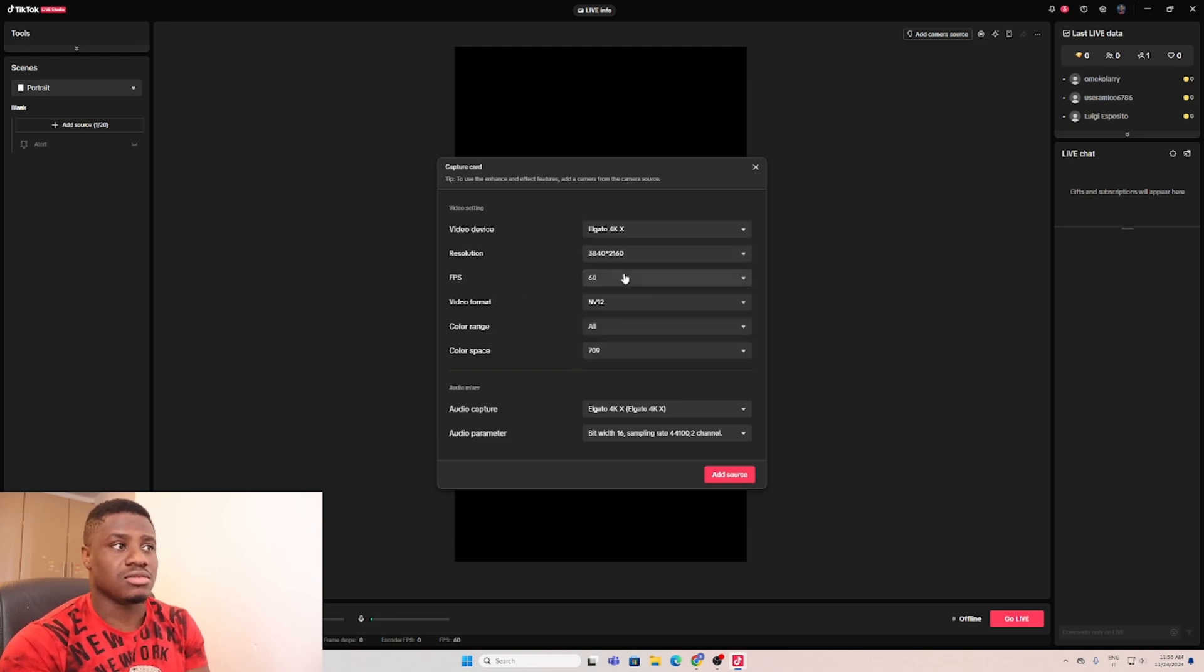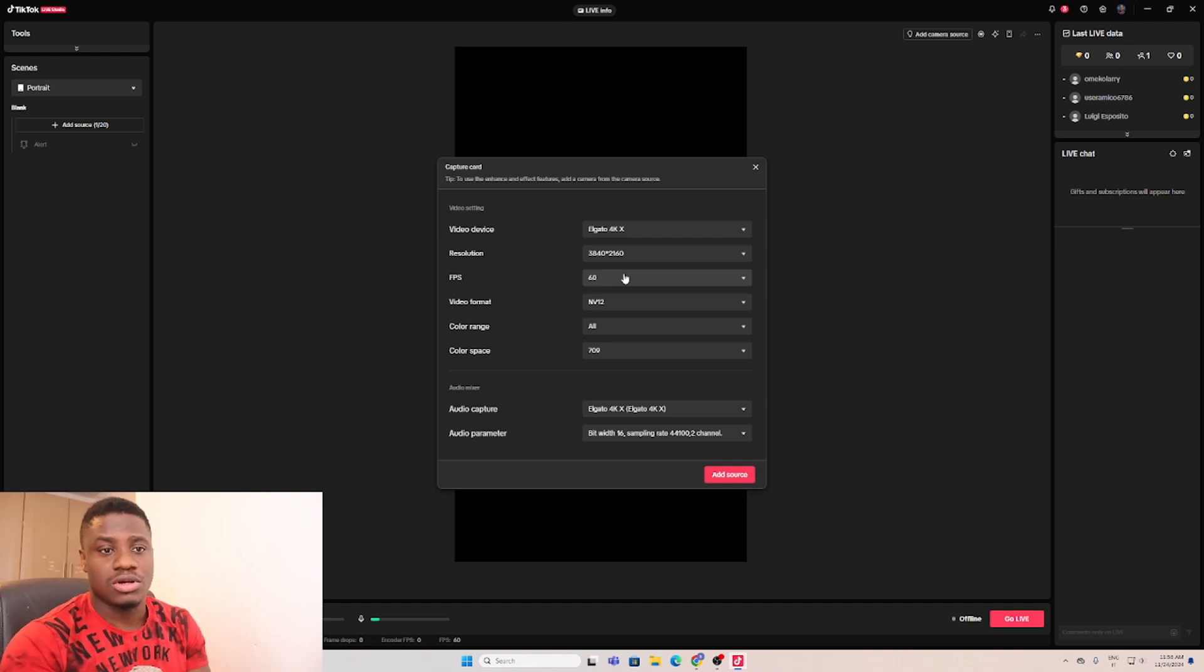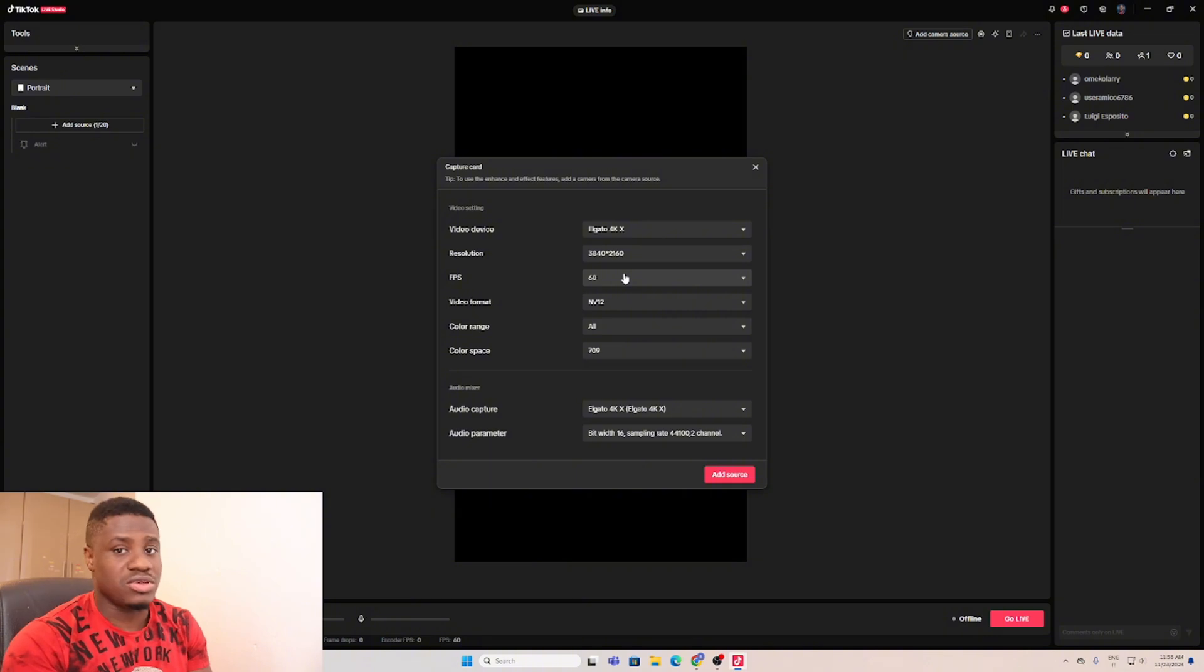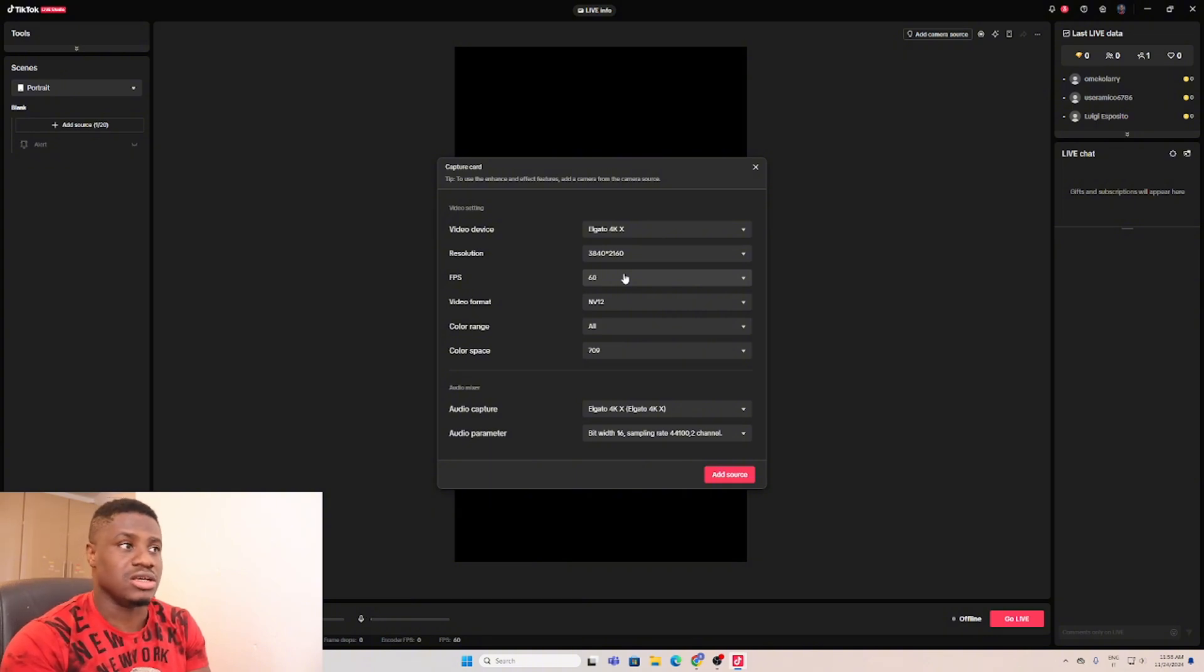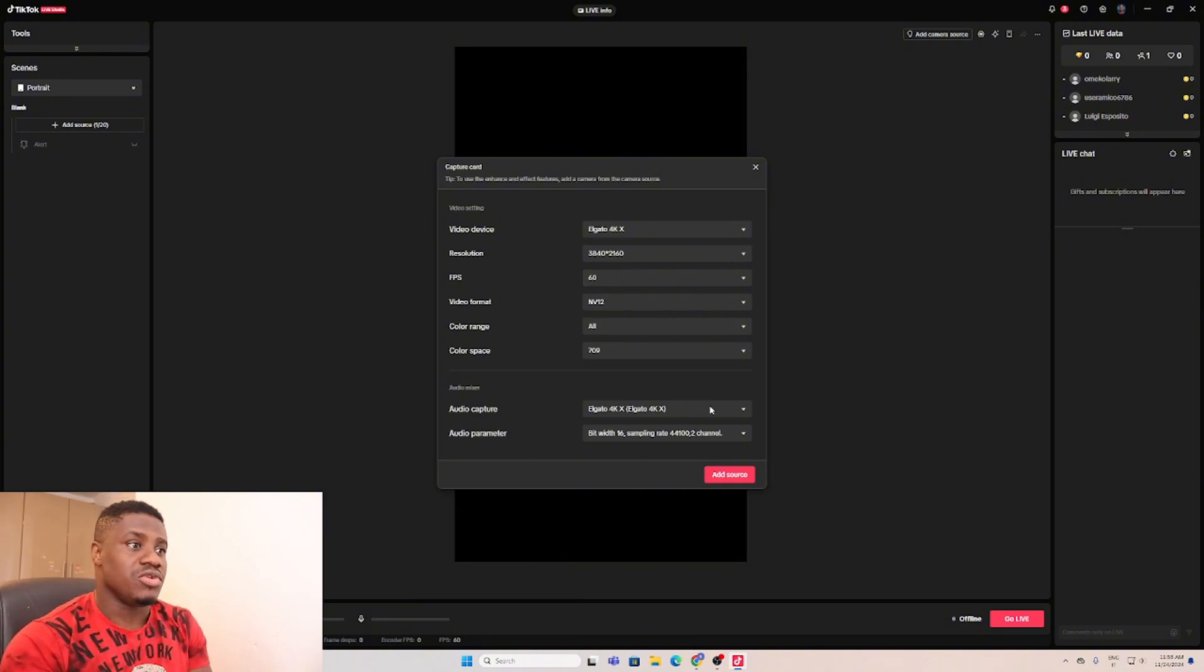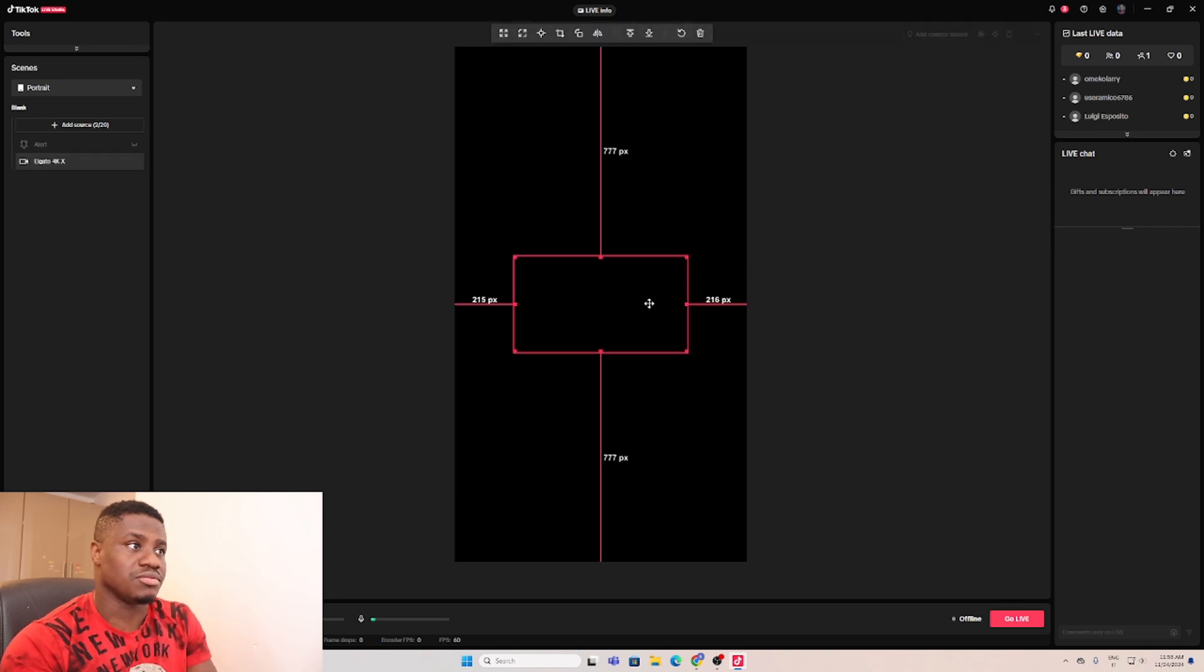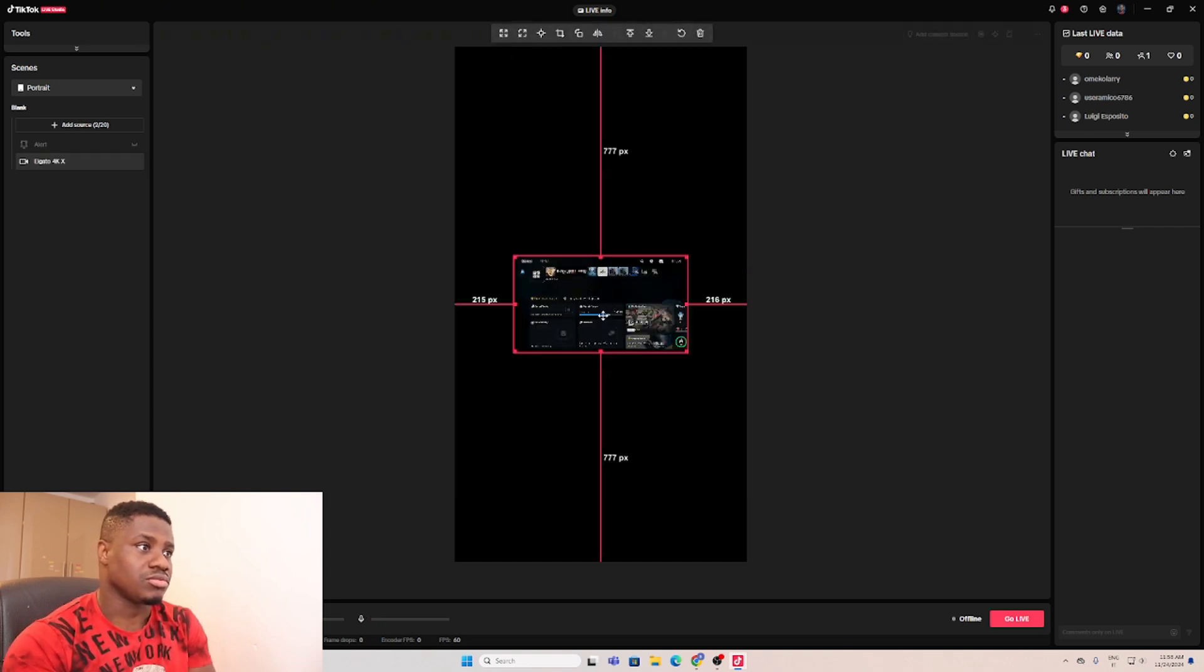Let me click on my capture card. My capture card can handle 4K, so let me change the resolution to the highest because my capture card can handle it very well and my PC is also good too. So let me go for the highest resolution.